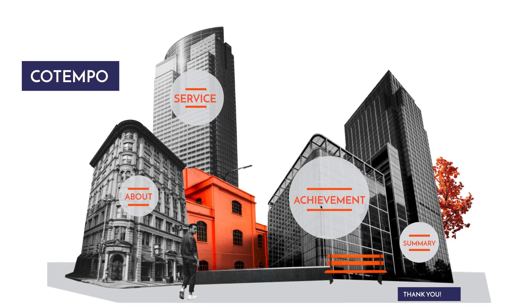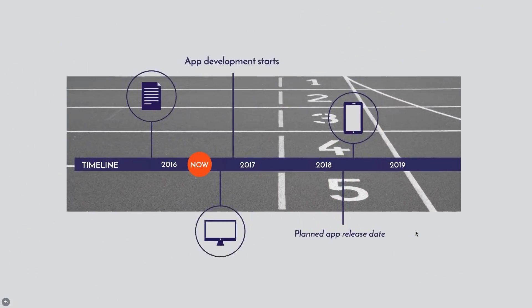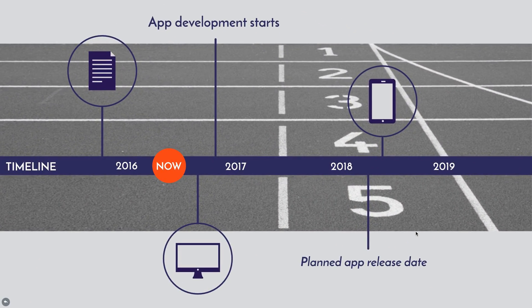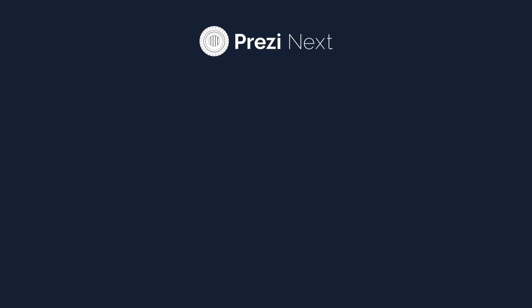There you have it! Now you're ready to take your presentations to the next level with Prezi Next.